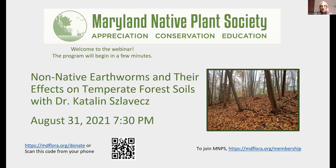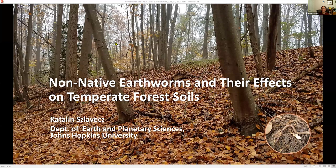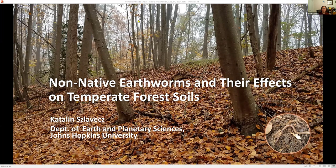Thank you very much for inviting me, and thank you for the introduction. This is an amazing crowd, so thank you for participating. I guess it indicates a strong interest in this topic. I believe this is my third or fourth talk for the Maryland Native Plant Society. Last time I talked in D.C. in a library, seven years ago, and I'm hoping to share some of the introductory slides plus new data for most of you.